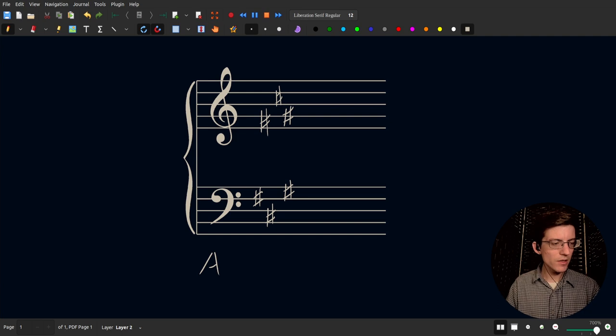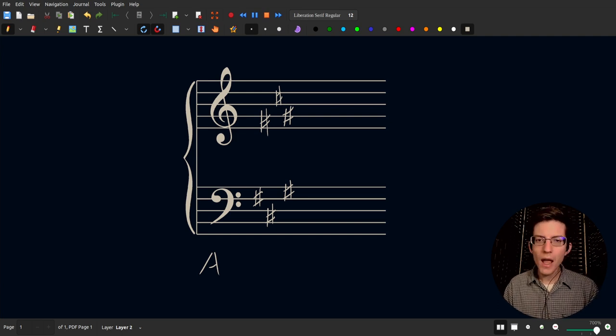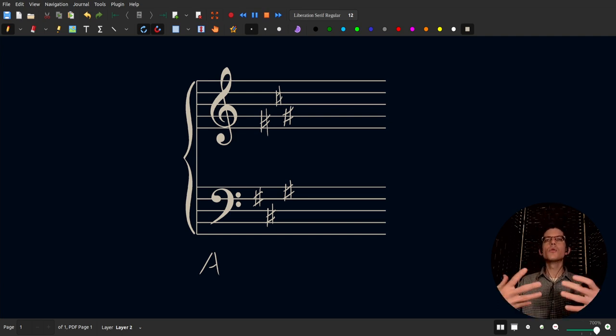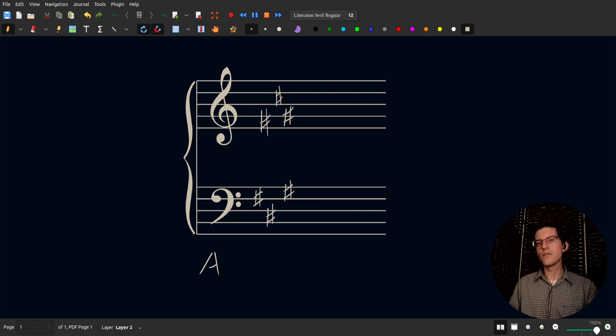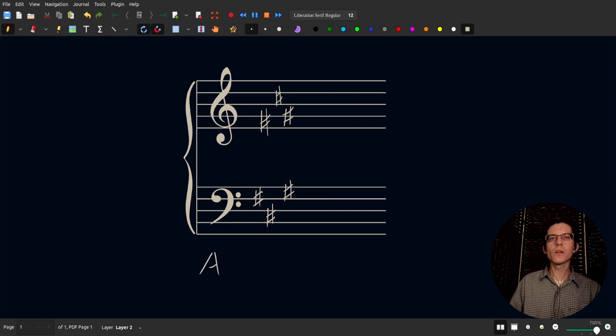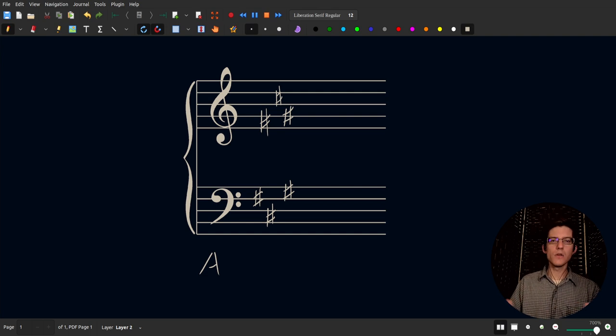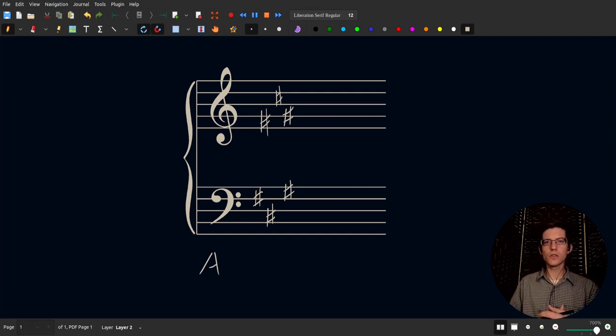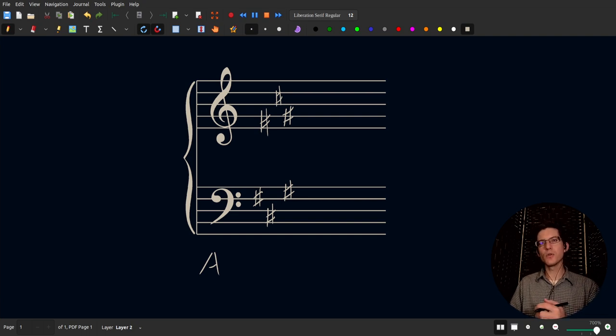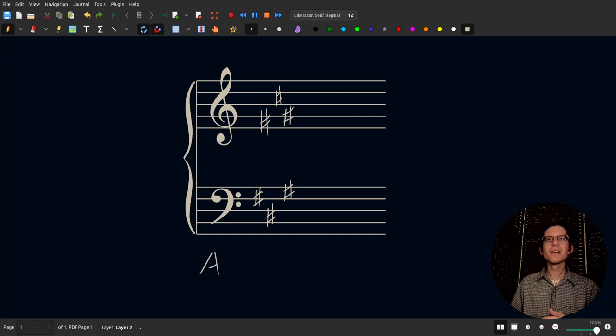So as you see we successfully took an image and converted it to have an invisible background which we could then import into this document and then do a demonstration on key signatures. This has been day 11 of making a video in two hour challenge. I hope you enjoyed. Have a wonderful day. Bye bye.